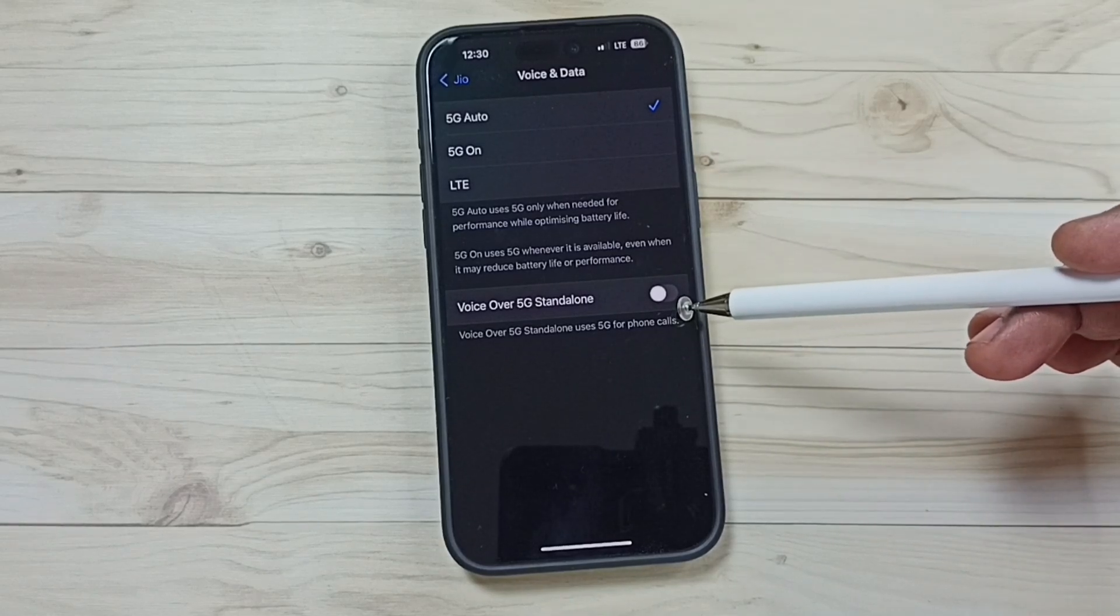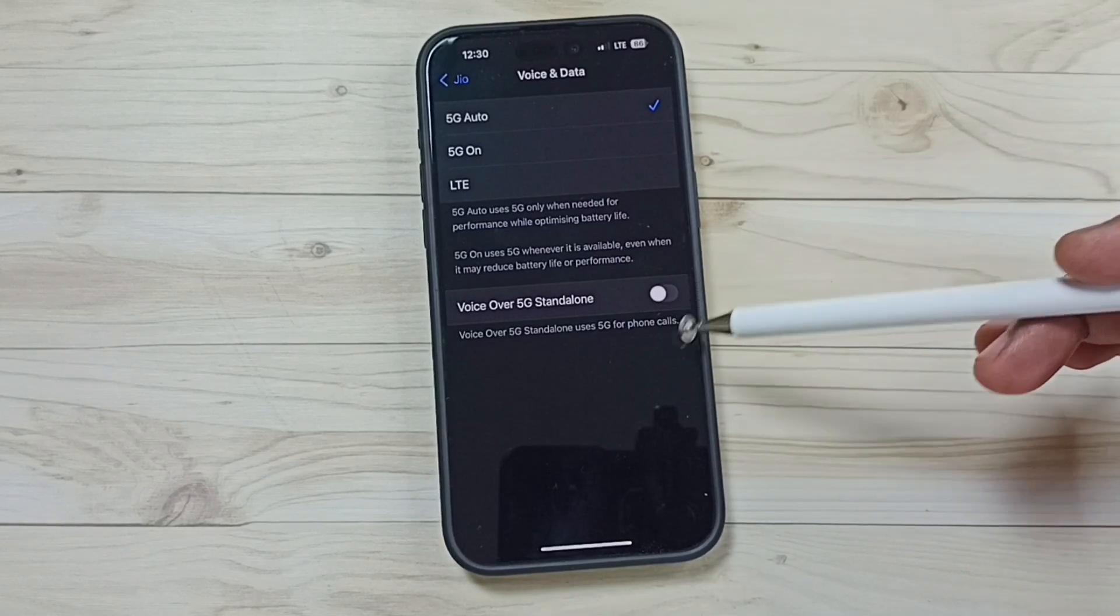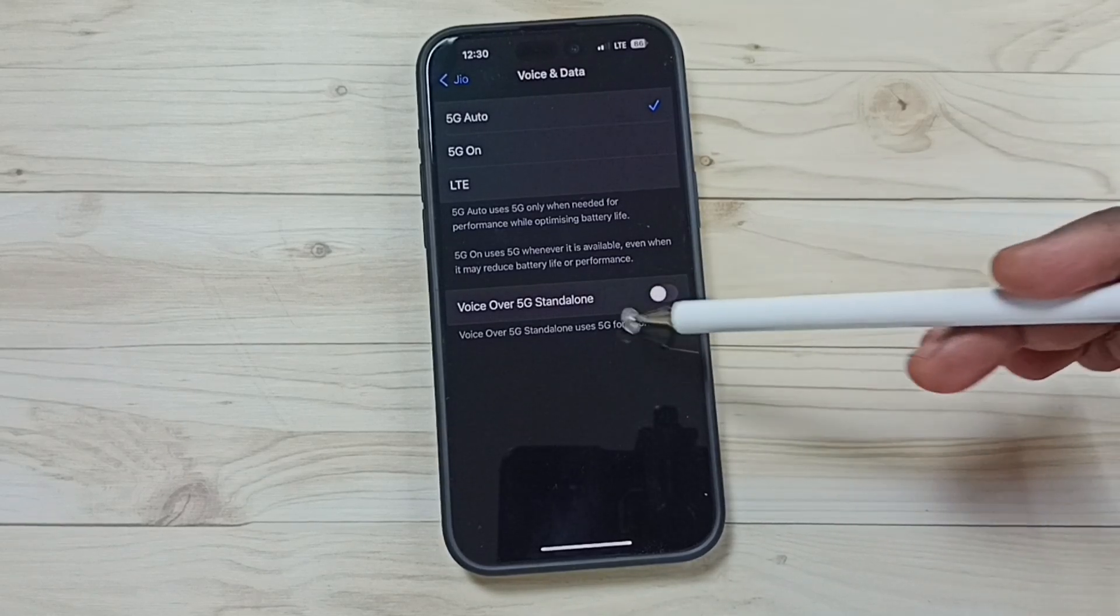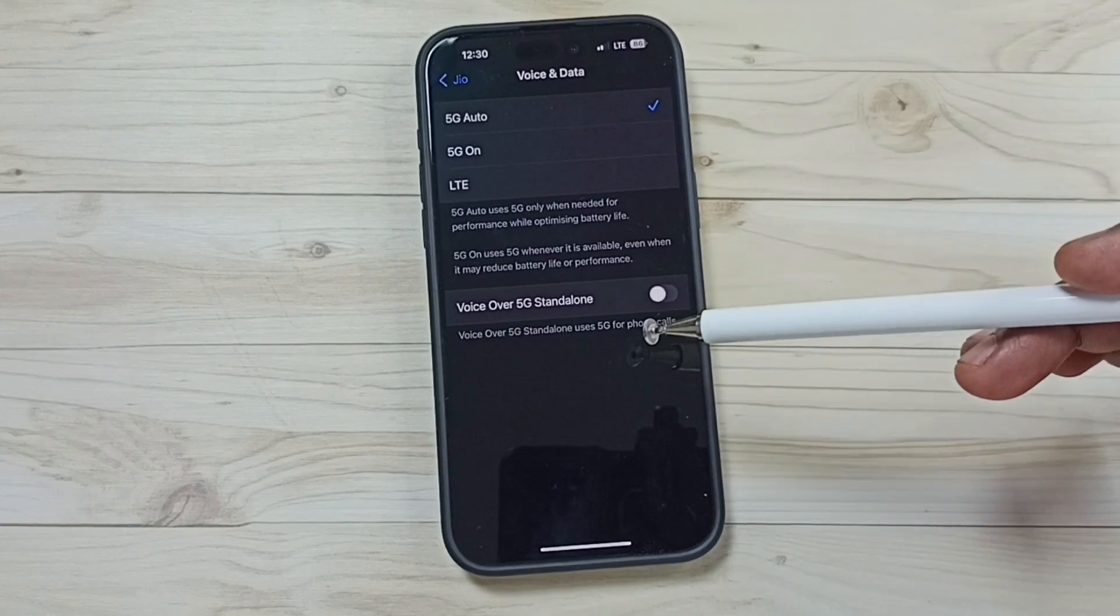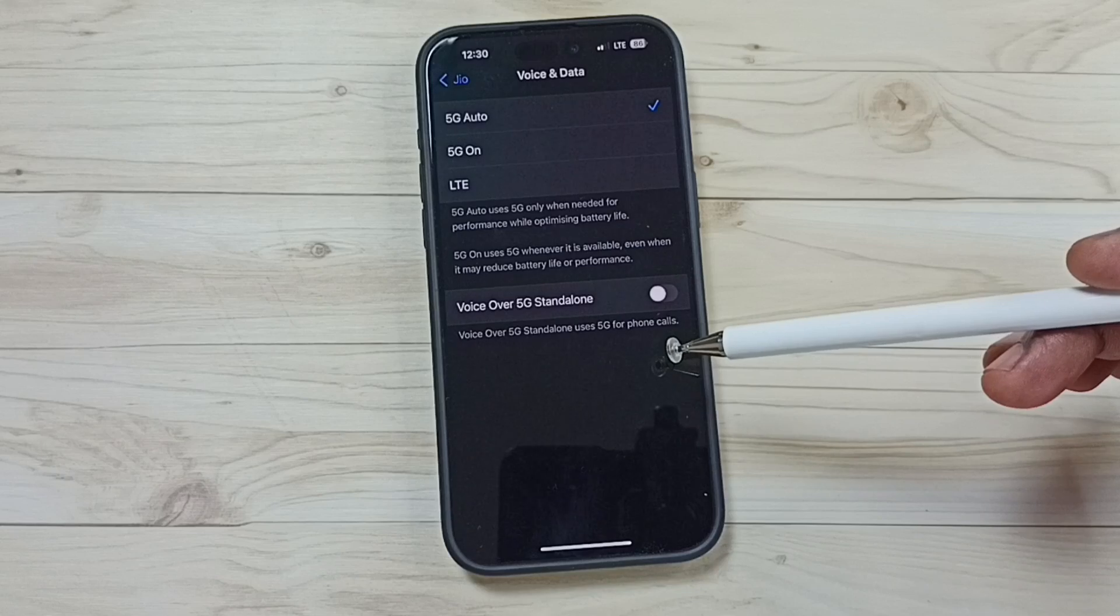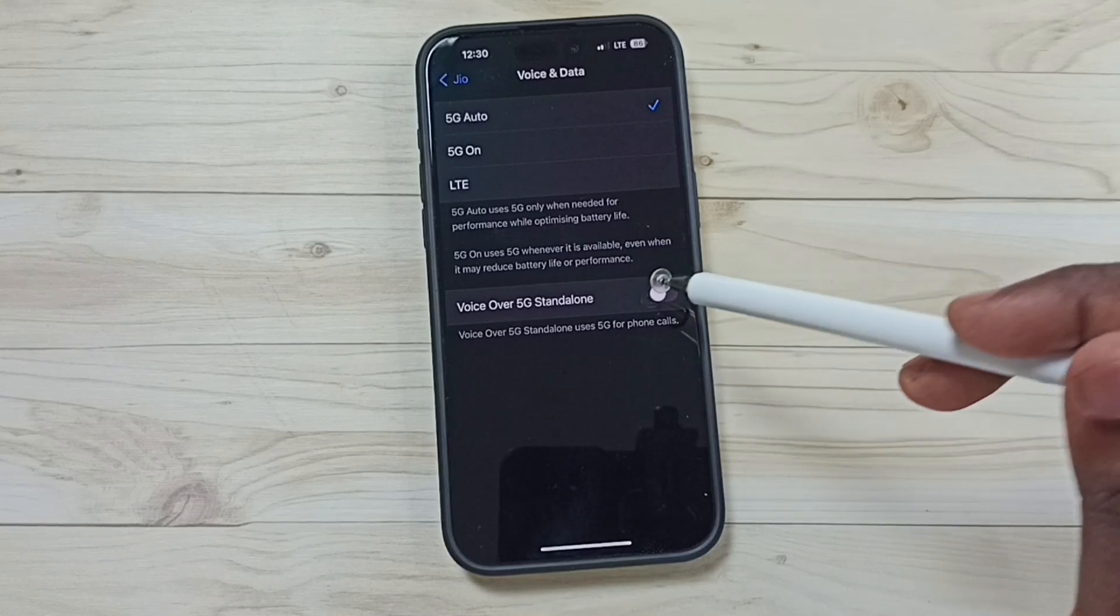Here you can see Voice over 5G. Right now this has been disabled. Let me turn on Voice over 5G.